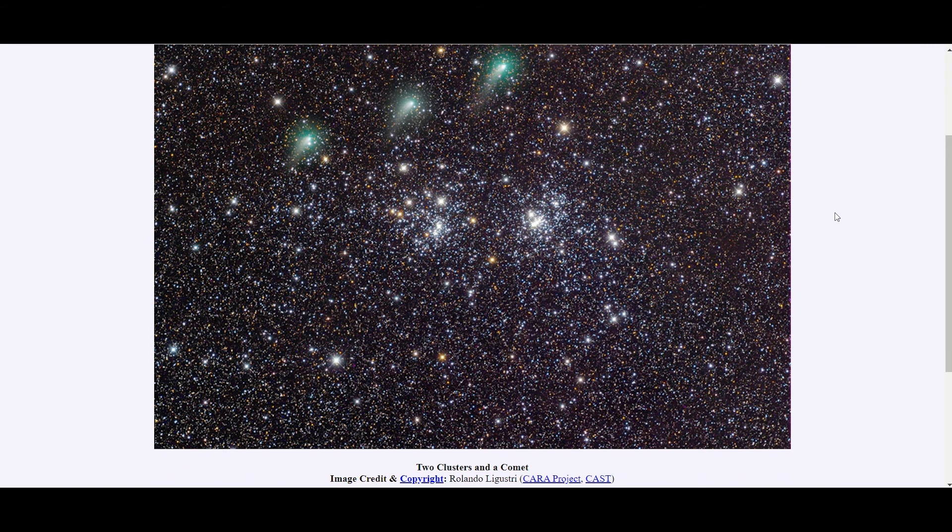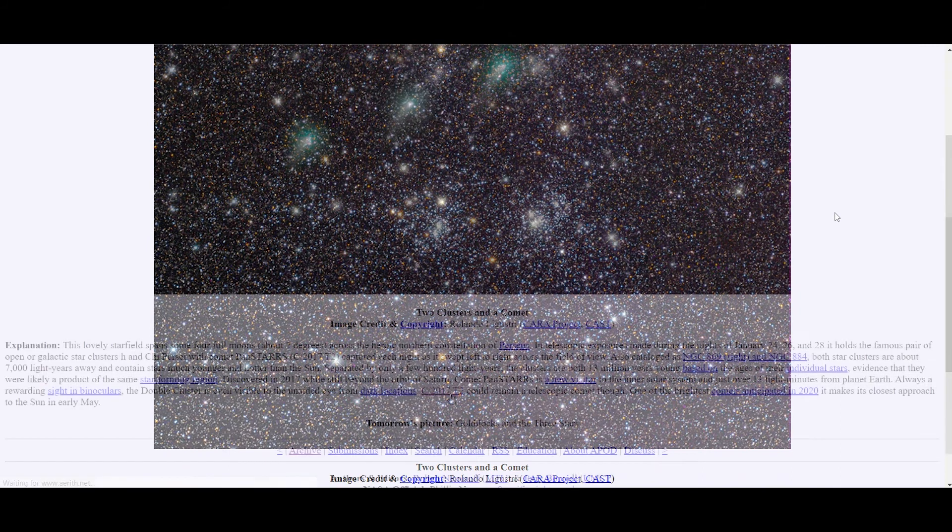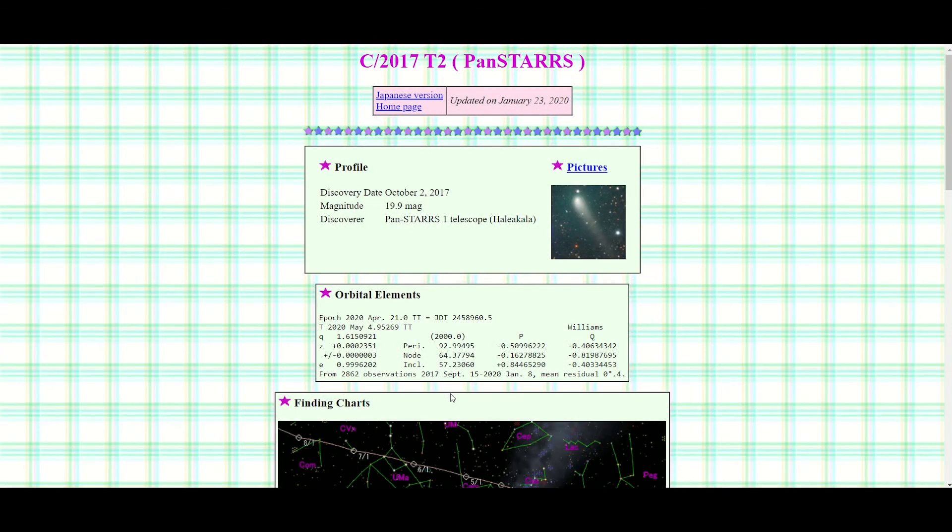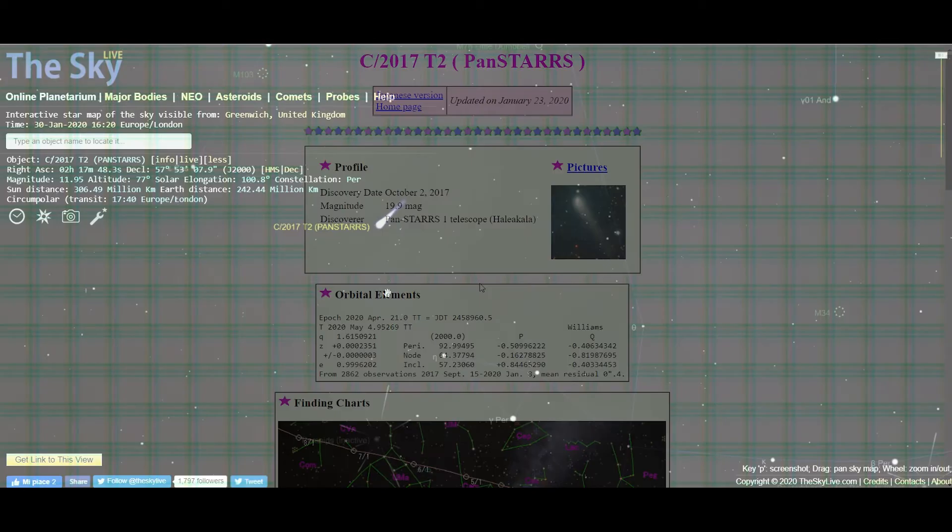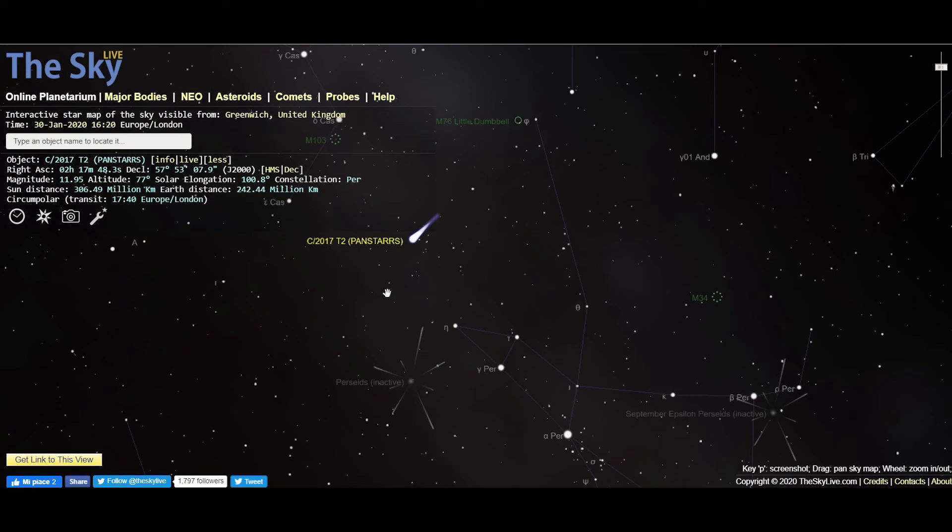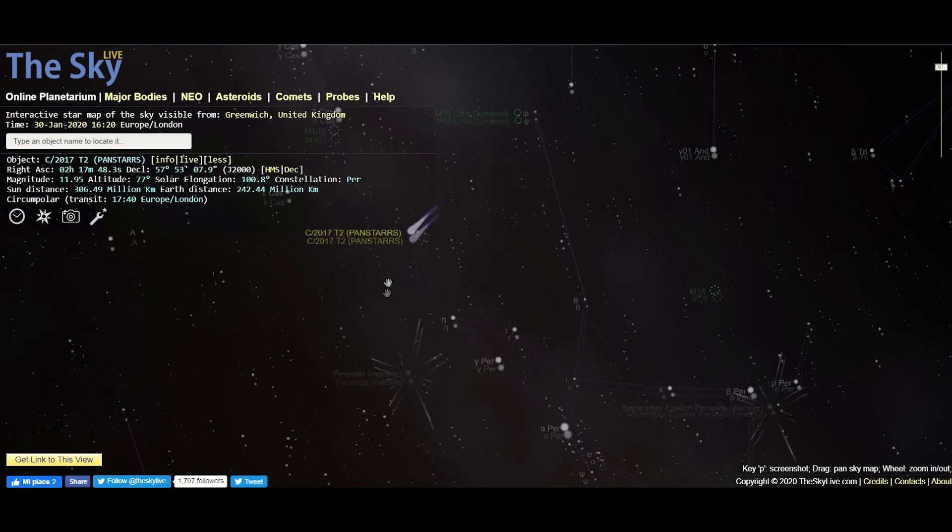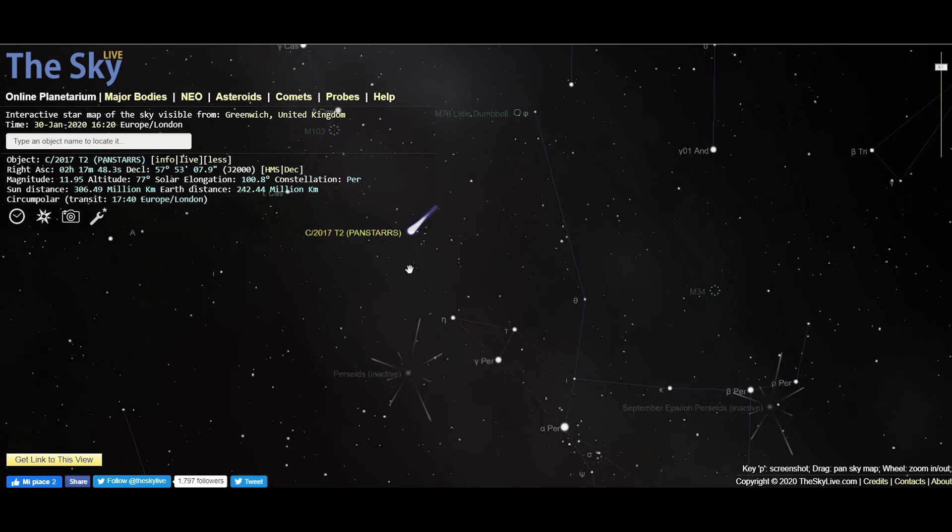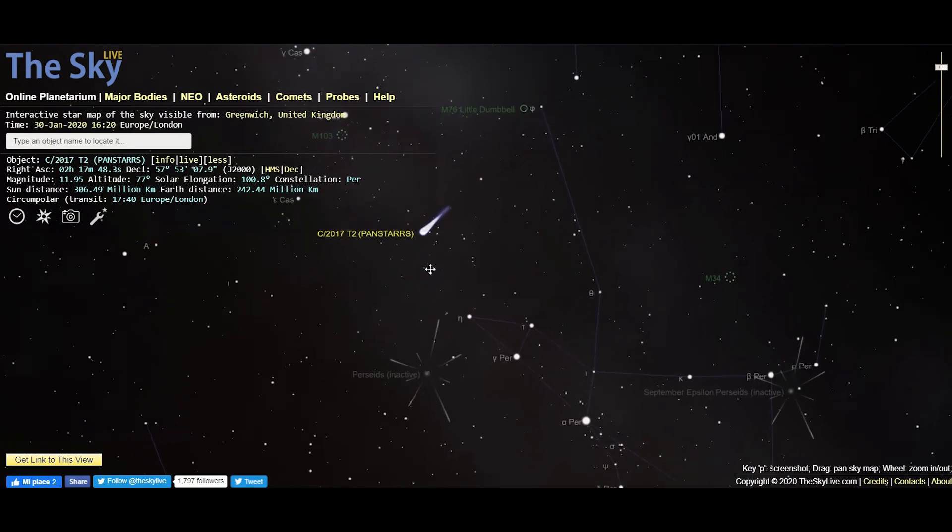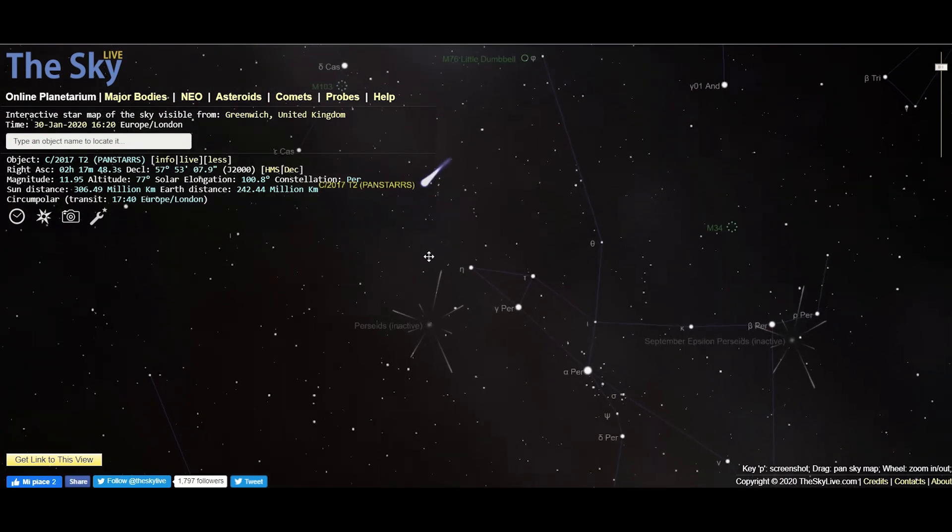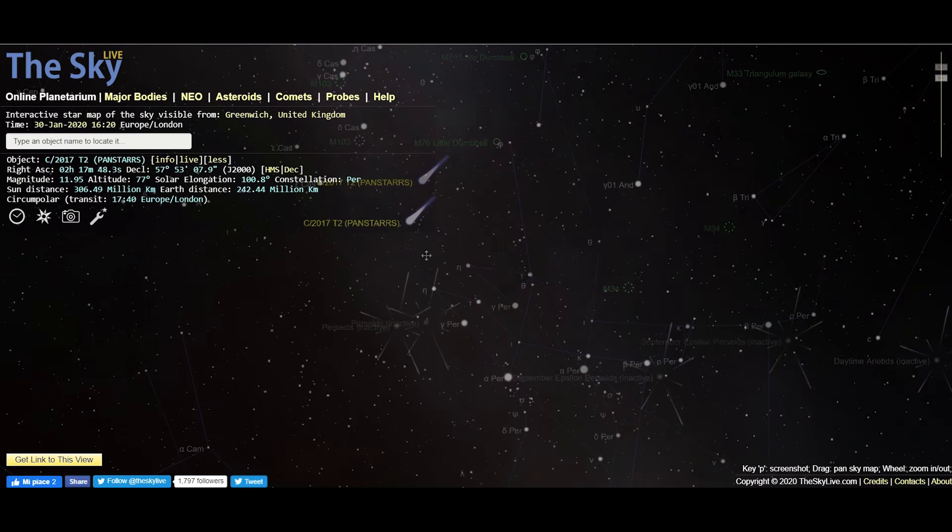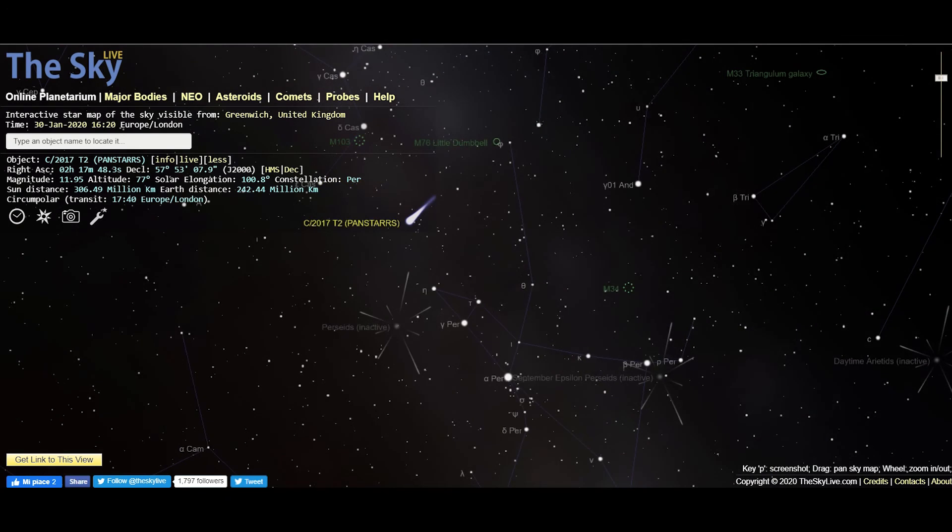Comet Pan-STARS was recently discovered in October 2017. Currently it can be spotted in the western sky. It stays up in the sky for up to about five to six hours after sunset. This comet can be easily spotted using a pair of binoculars.